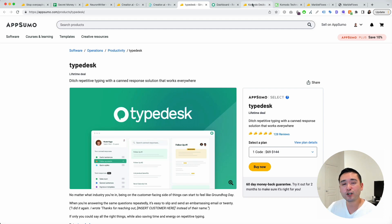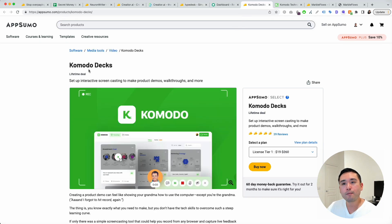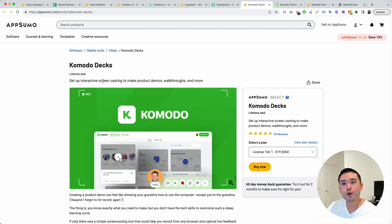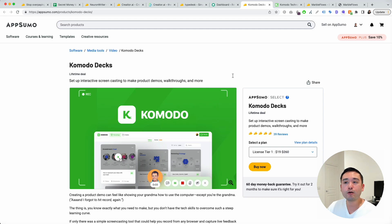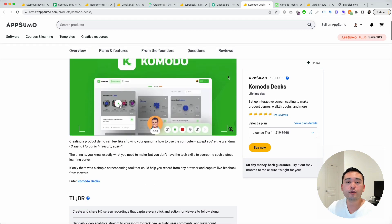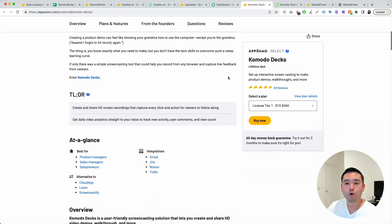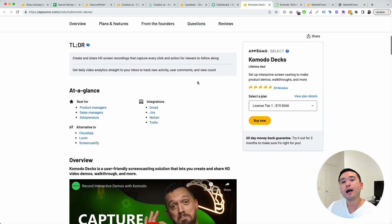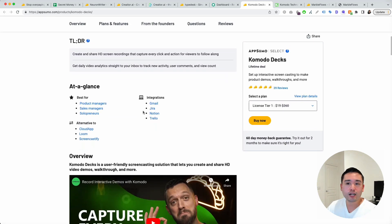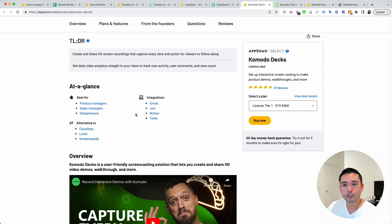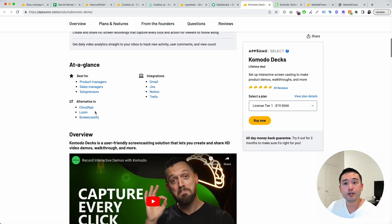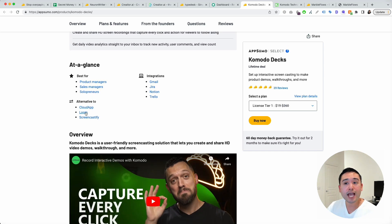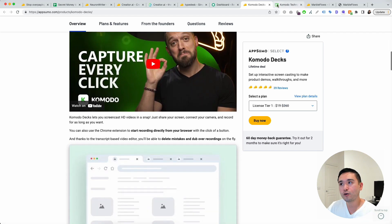My second favorite AppSumo deal in November is Komodo Dex. You could set up interactive screen sharing, screencasting to make product demos, walkthroughs, and more. Great for product managers, sales managers, solopreneurs. It's an alternative to CloudApp, Loom, and Screencastify.